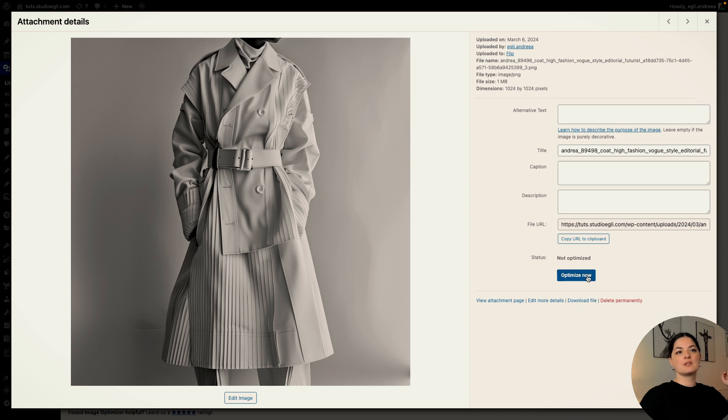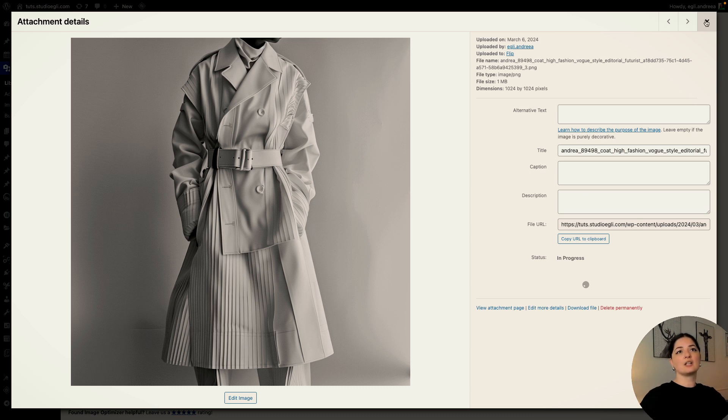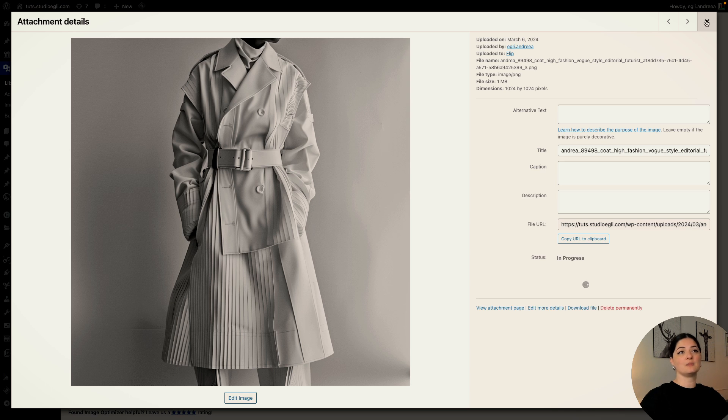As I clicked on this image, I can optimize this image from here, only this image. Or I can, as I said earlier, I can optimize all the images that I have, but I just want to optimize this image right now. So I'm going to click on this.